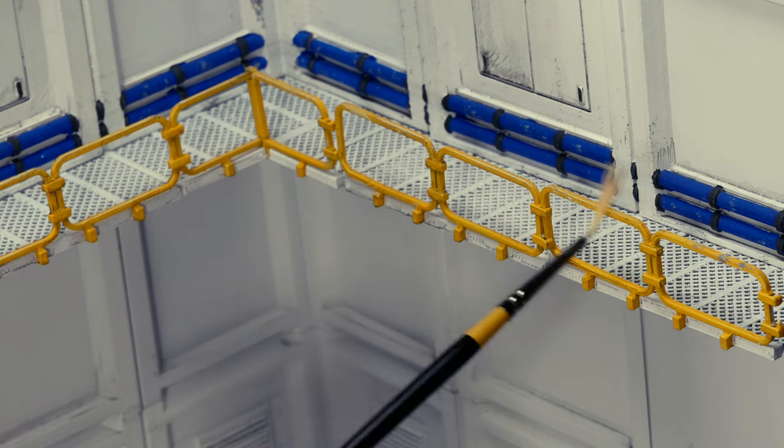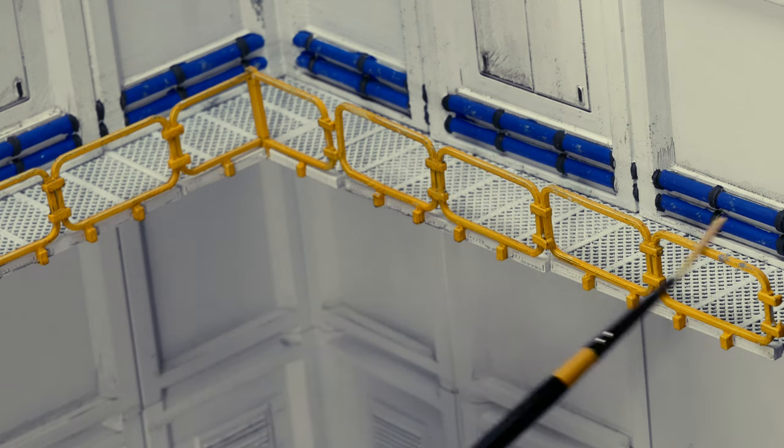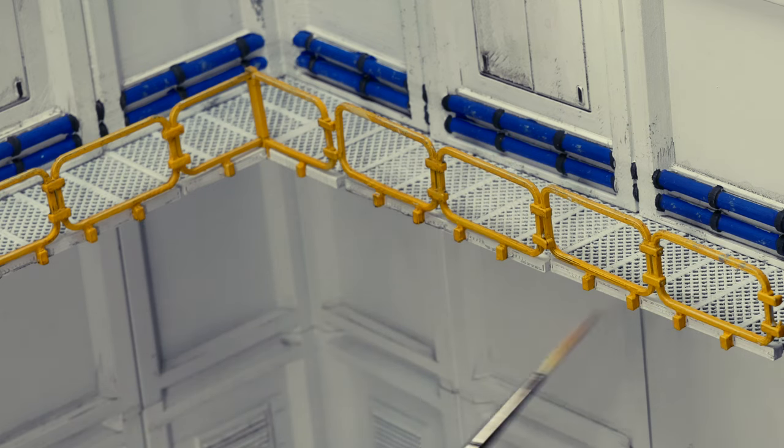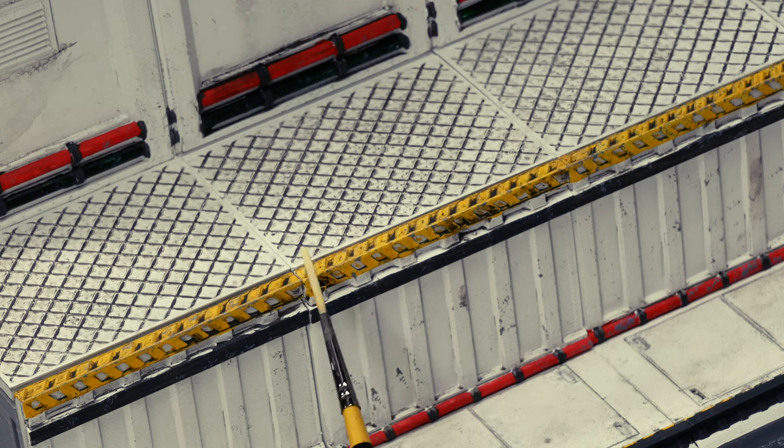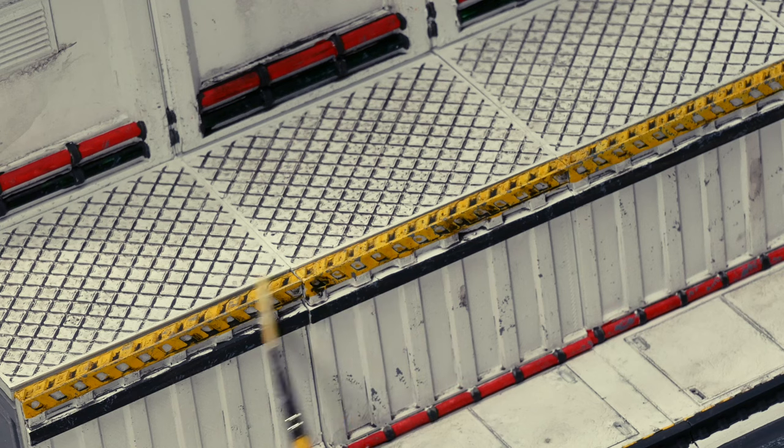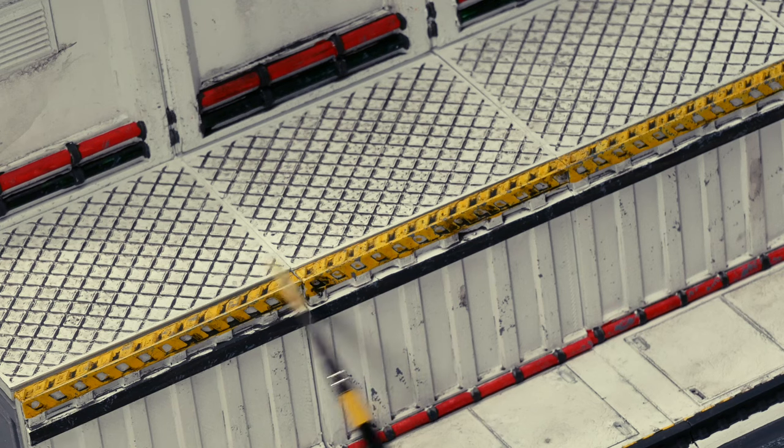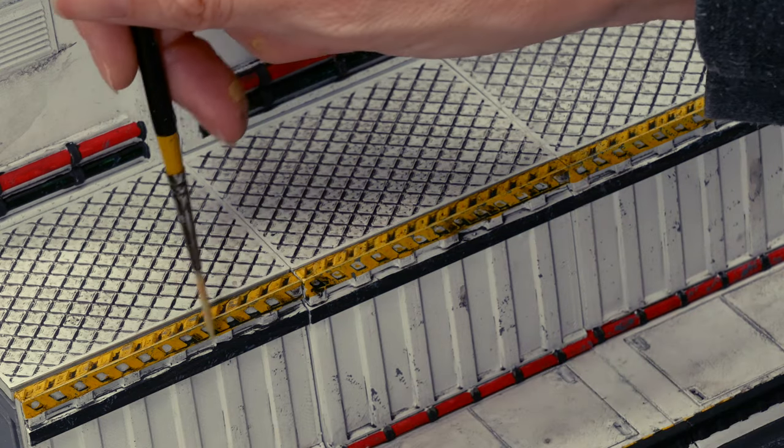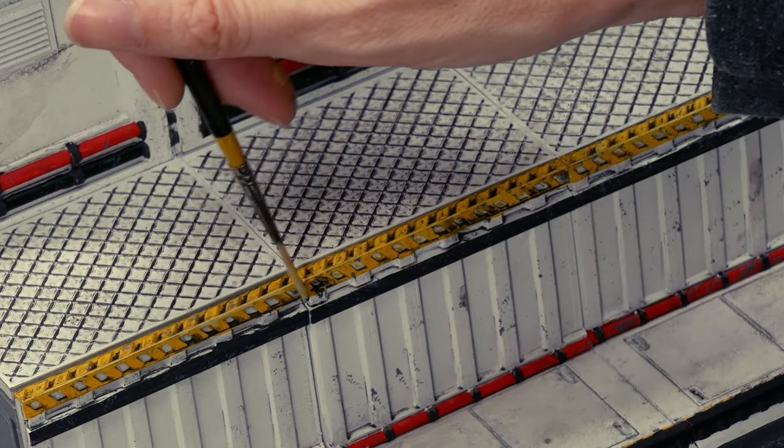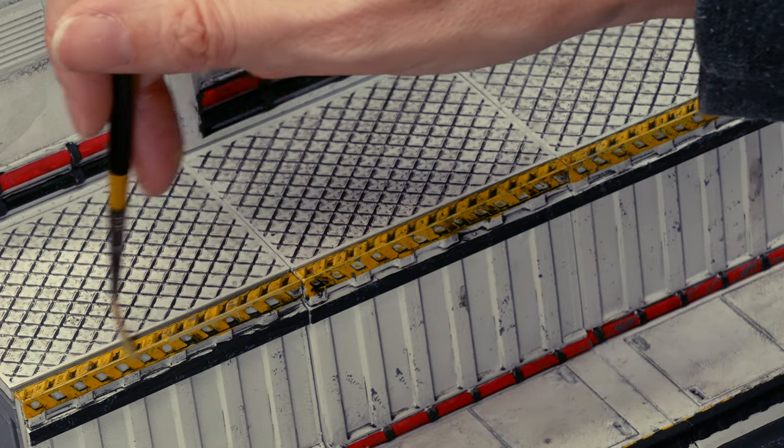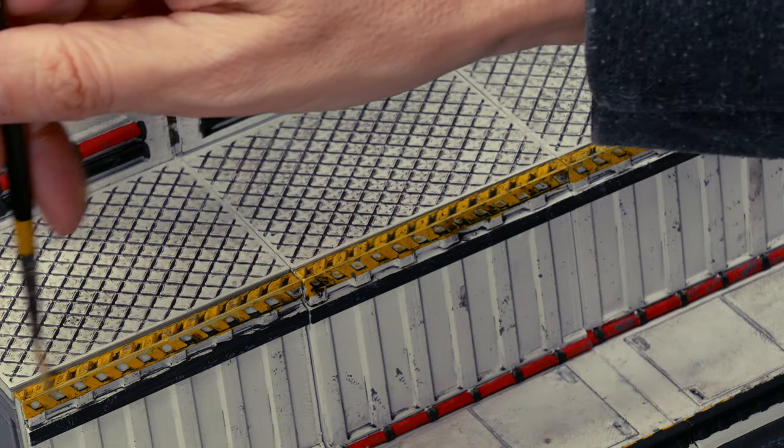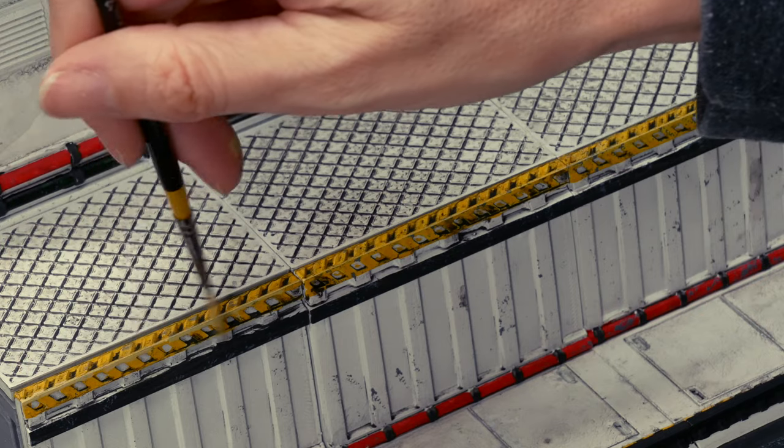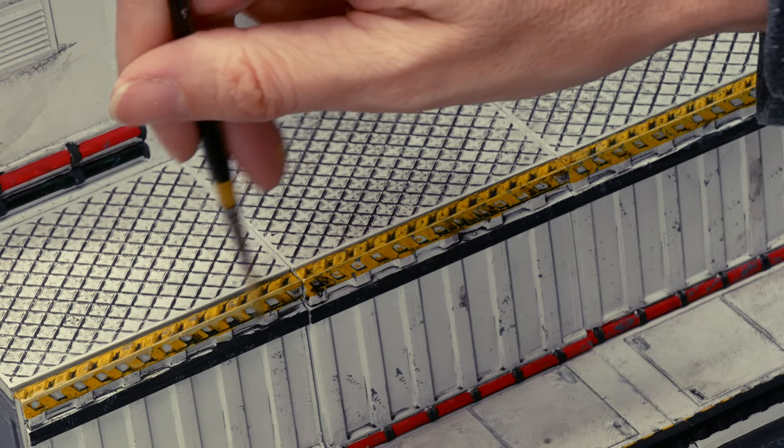The next stage was to edge highlight. I'm not really a fan of edge highlighting for figures, but in this case everything was looking a bit bland and dead and I needed to give it some life. So I used a brush to catch the raised surfaces and corners with a lighter color. Now this did two things.